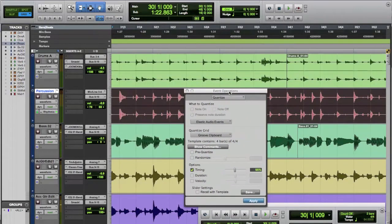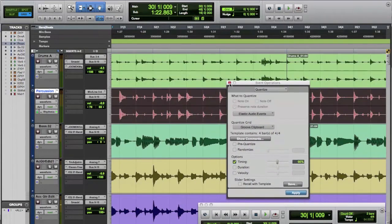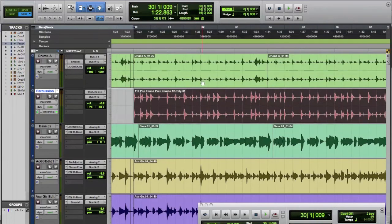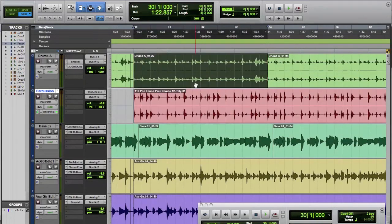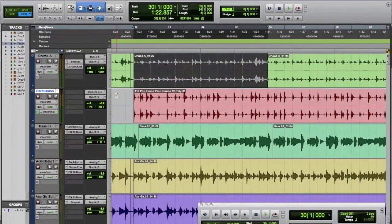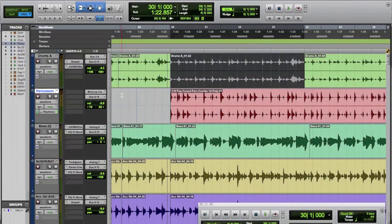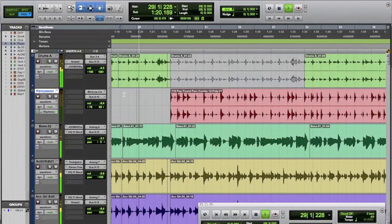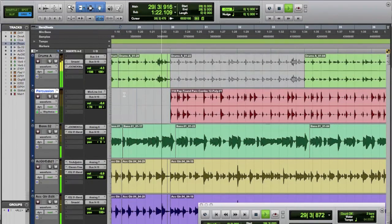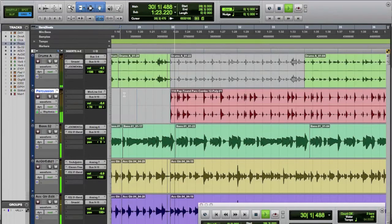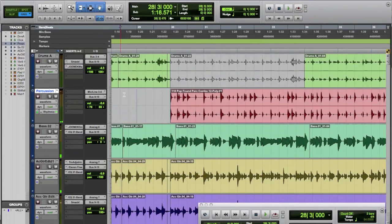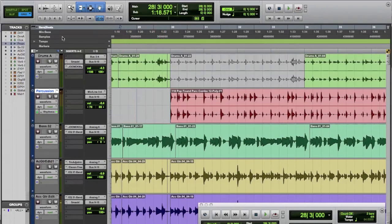And the beautiful thing is, is now we can actually go in here and take out this. We'll just hit Command-M to mute it. And now we've got our groove happening. And we drop out the drums and just have the loop, and it's pretty cool there.